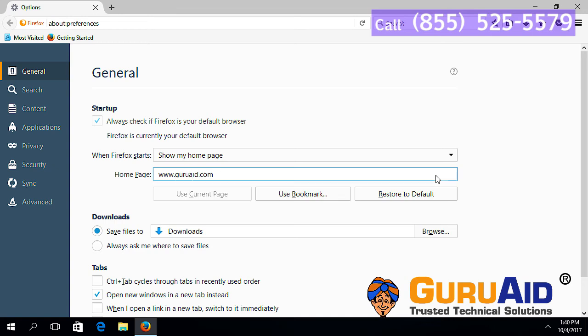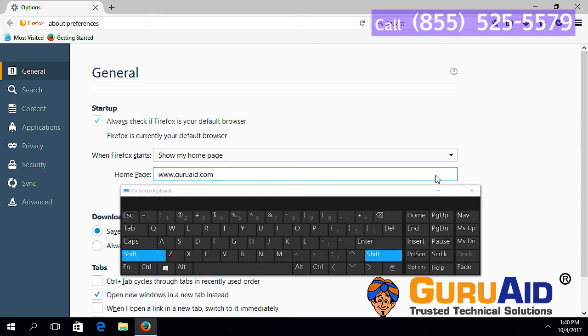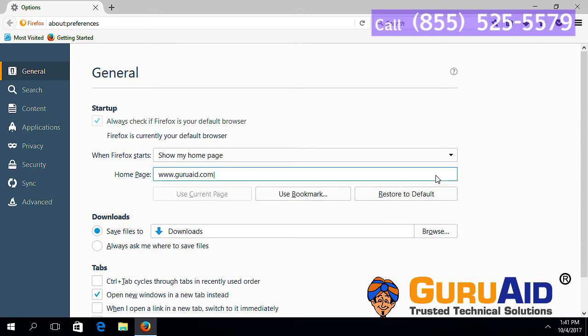In your keyboard, press and hold shift key and press backslash key to enter pipe symbol. Now, enter the other web address.